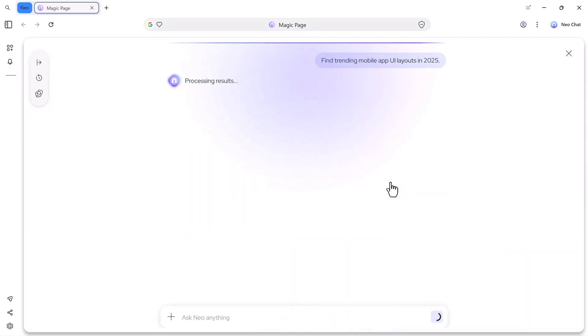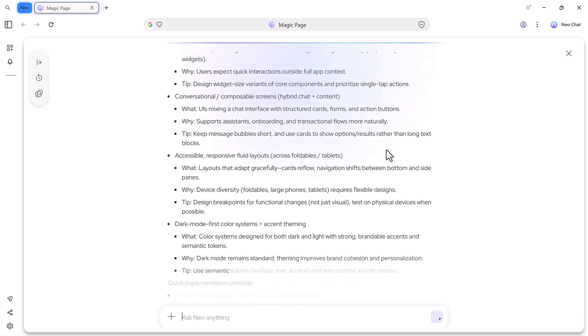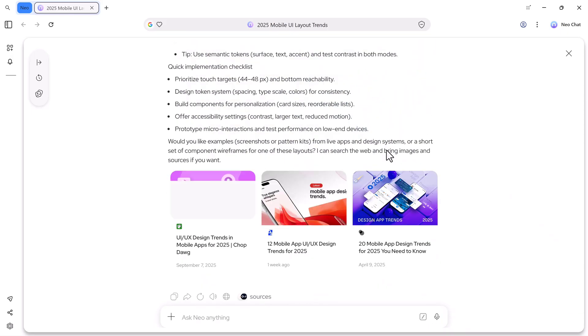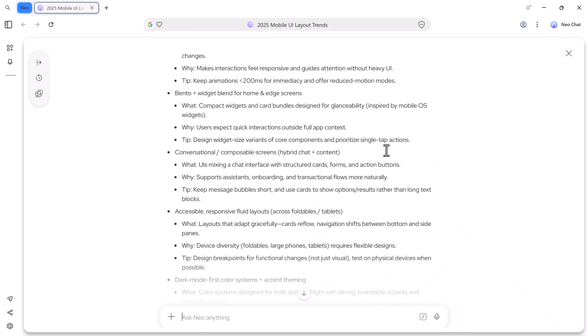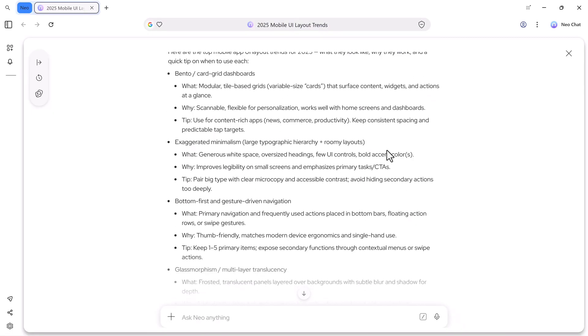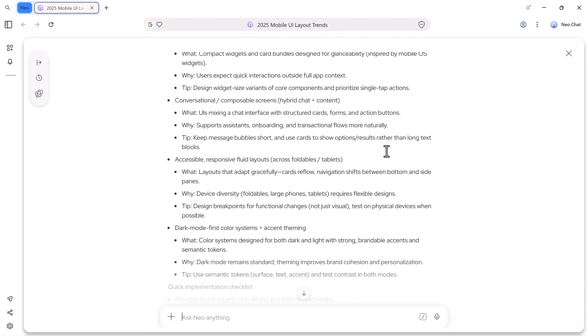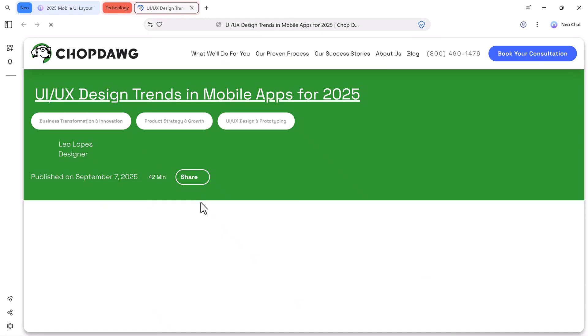Neo works like a full AI agent, so it automatically generates the results for you. Here you can see the result. It shows examples, screenshots, pattern kits, inspirations, and many more design ideas.